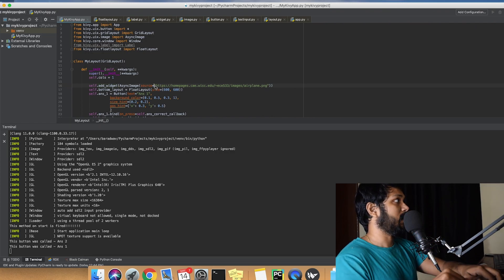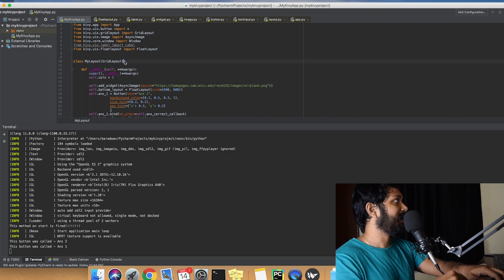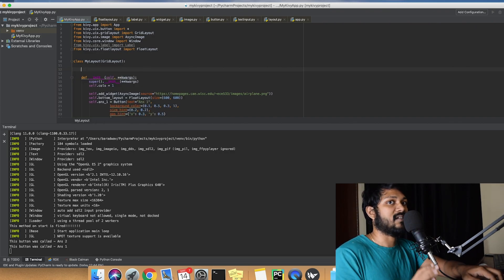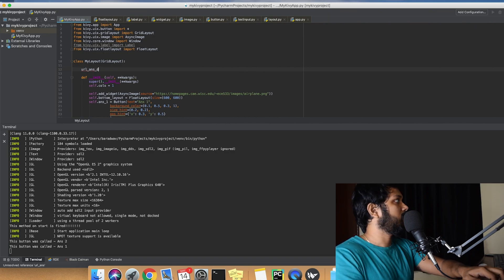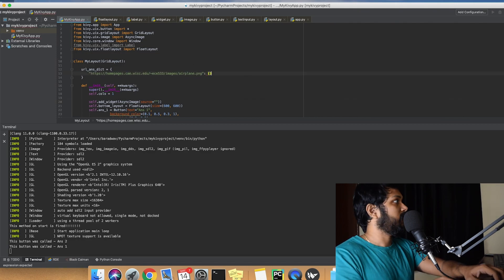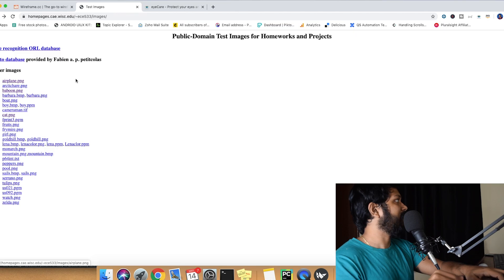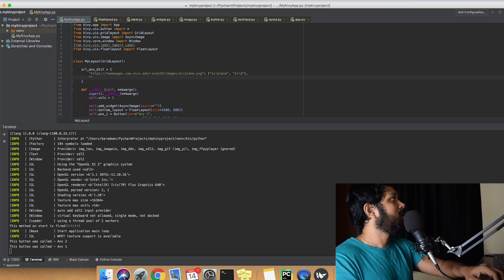We're going to add the crux of the algorithm and extend our application. First, we create a simple dictionary called URL answer dict, where the URL is the key and a tuple of the correct and wrong answer is the value. For example, we'll have an airplane URL mapped to a tuple like 'airplane' or 'bird'.